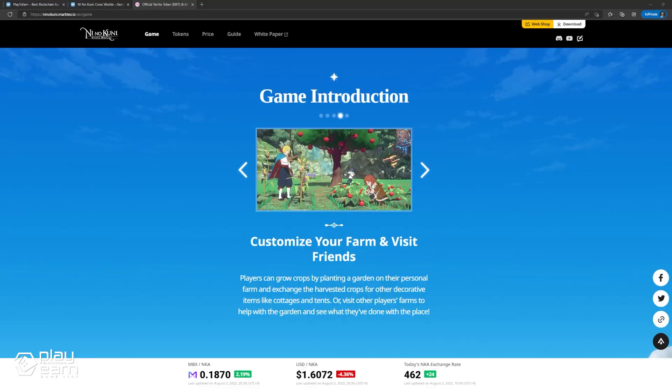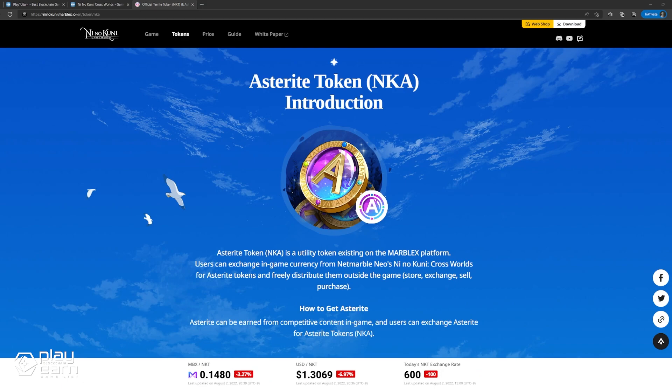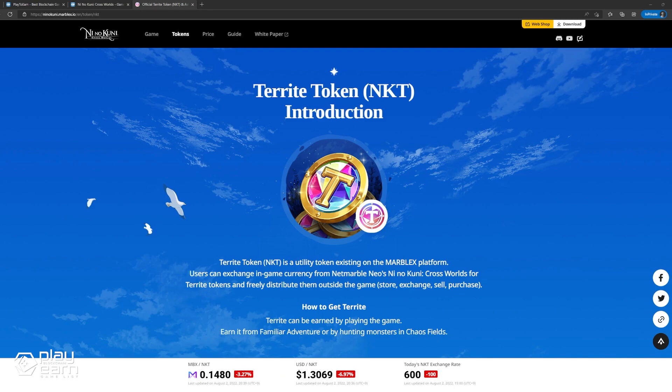Players can earn two tokens while playing the game. The Asteroid token can be earned each week by earning a high rank in the game's PvP mode, such as Lava Valley or Familiar Arena. While the Tereride tokens can be earned through PvE activities and by Familiar Adventures. These two tokens can then be exchanged for others under Marblex's wallet. If you want to try the game out, you can check their website.